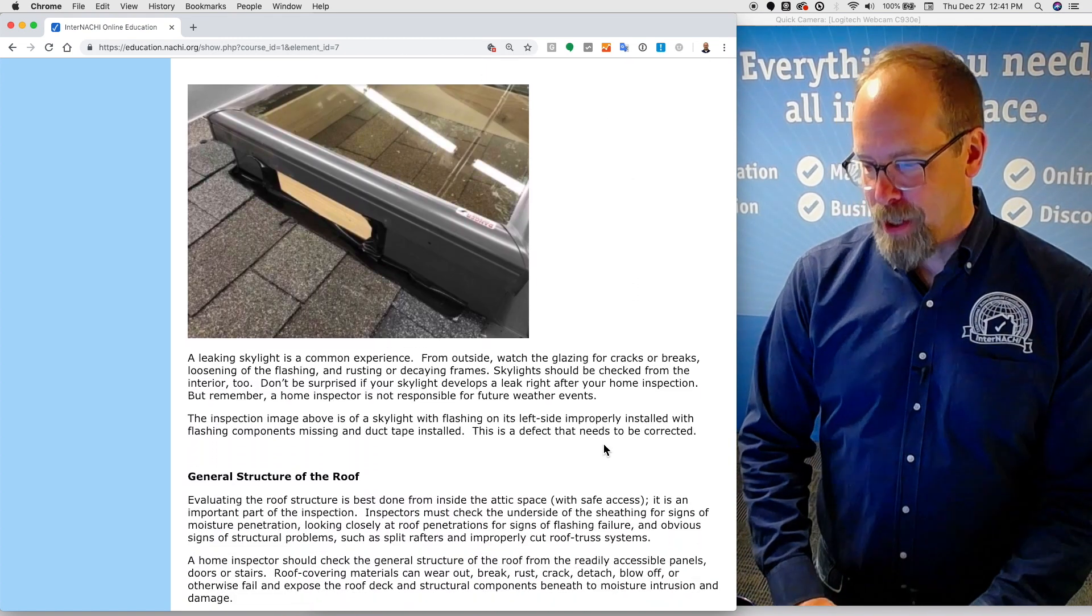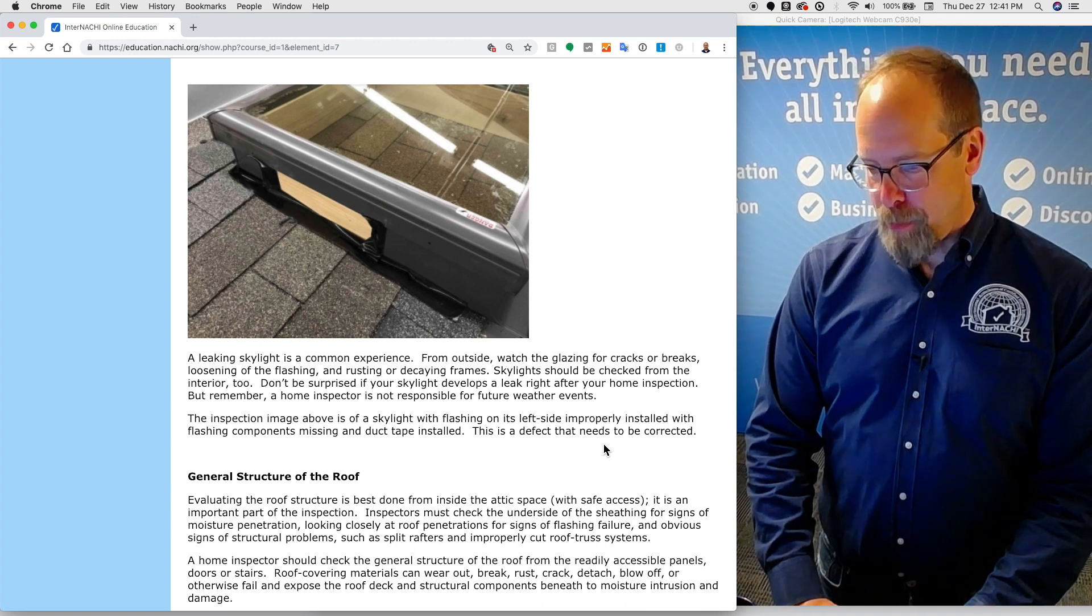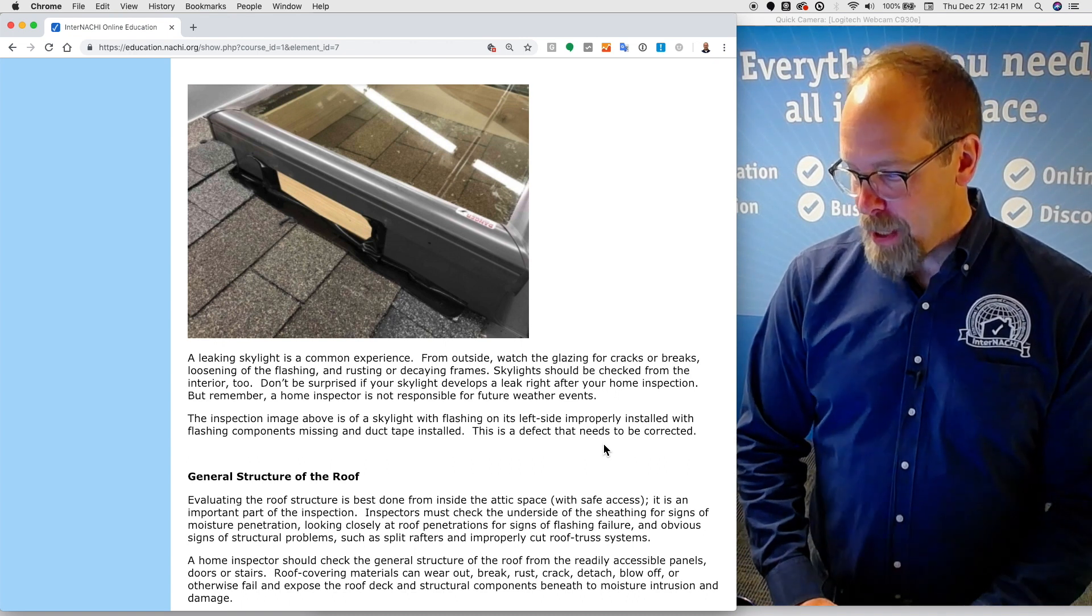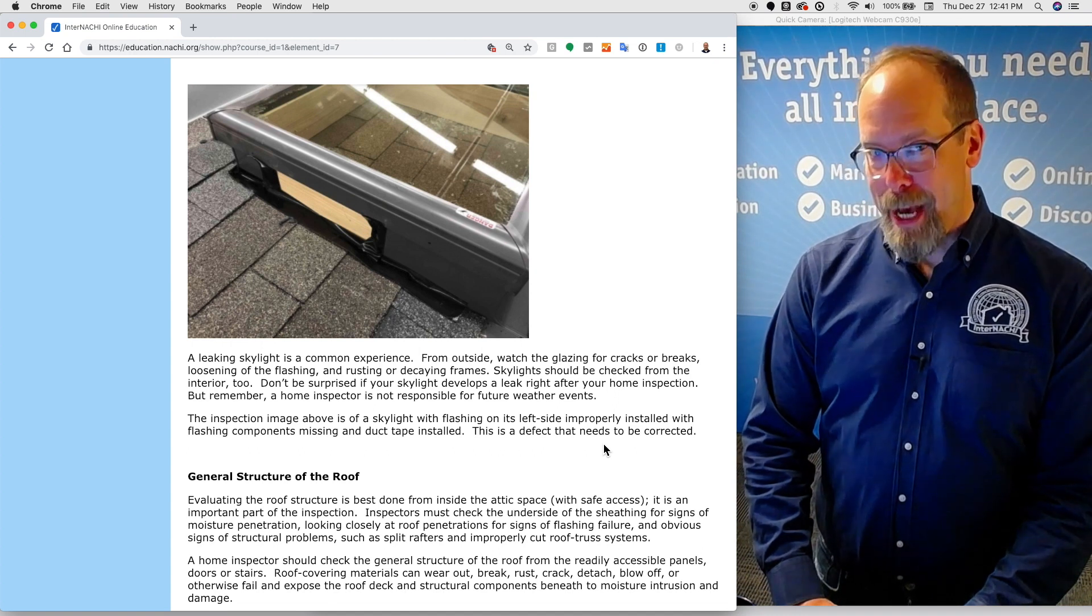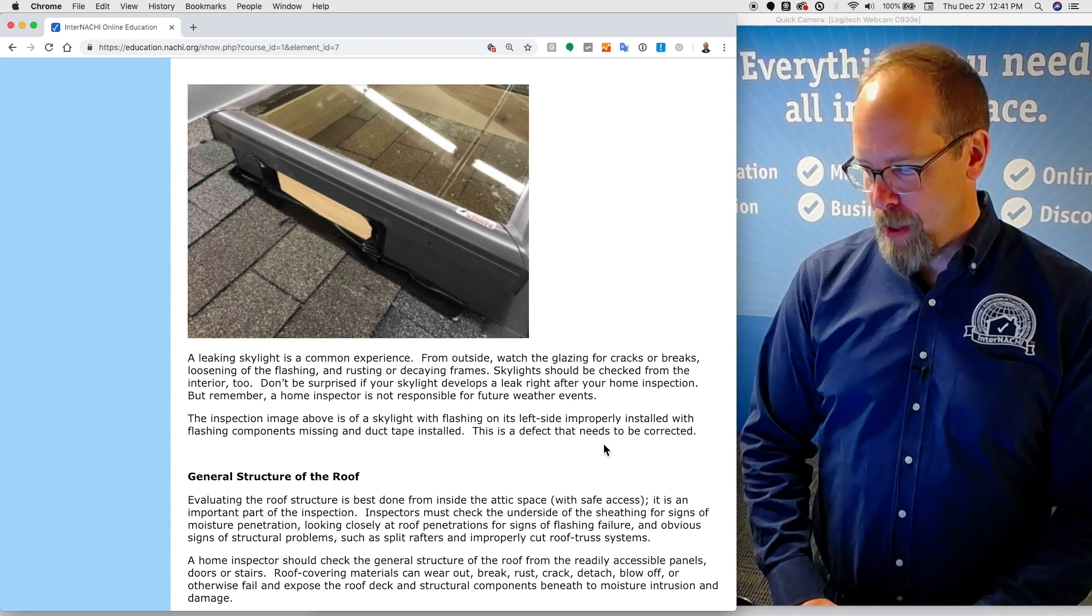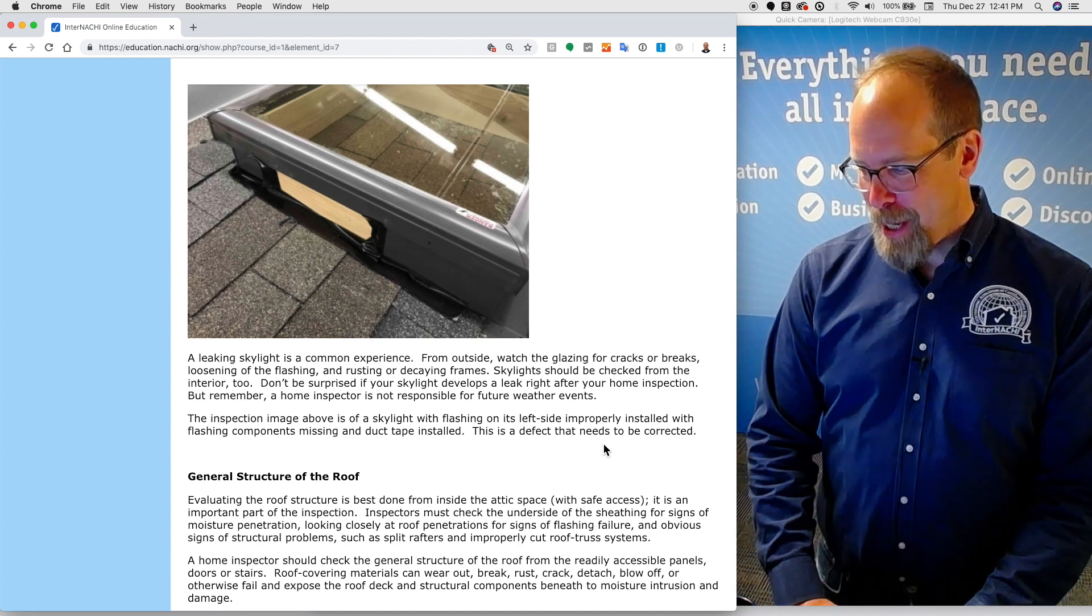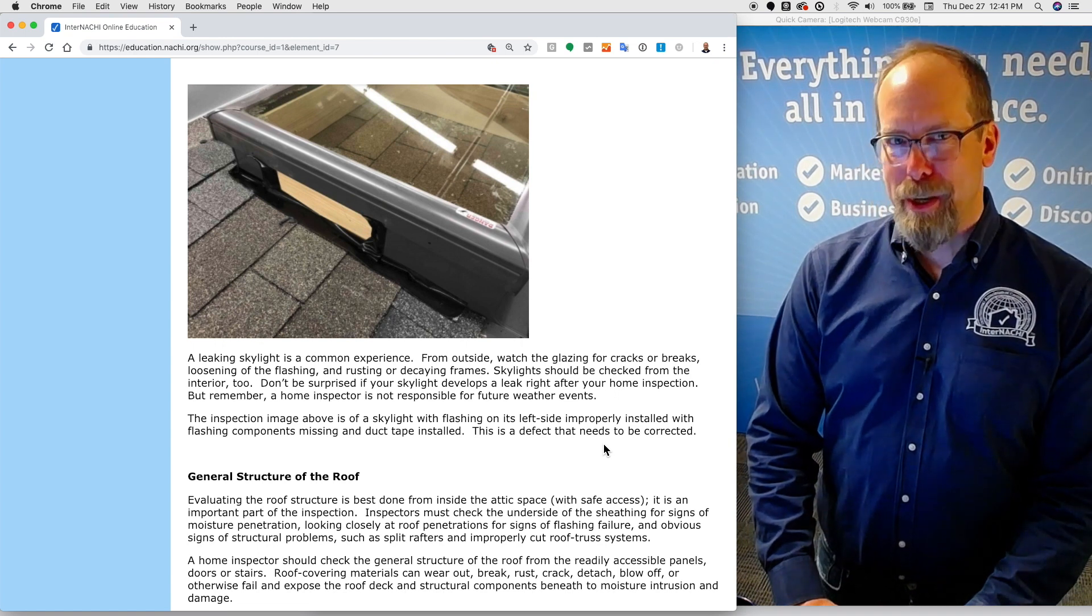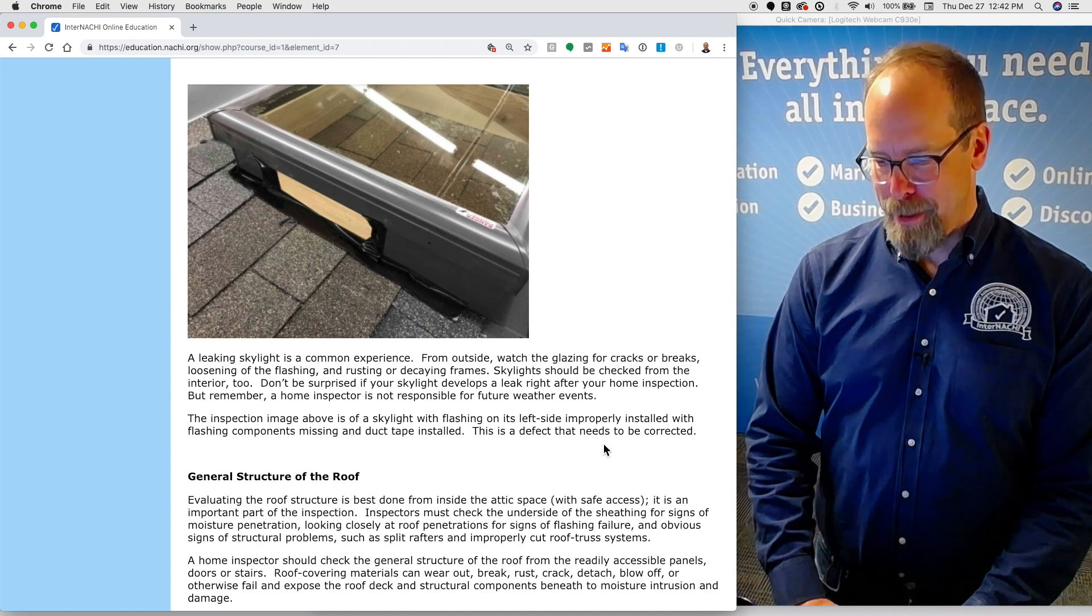A leaking skylight is a common experience. From outside, watch the glazing for cracks or breaks, loosening of the flashing or rusting or decaying frames. Skylights should be checked from the inside, too. So don't be surprised if your skylight has a leak right after your home inspection. But remember, a home inspector is not responsible for future weather events. The inspection here is of a skylight with flashing on its left side improperly installed with flashing components missing and duct tape installed. This is a defect that needs to be corrected.